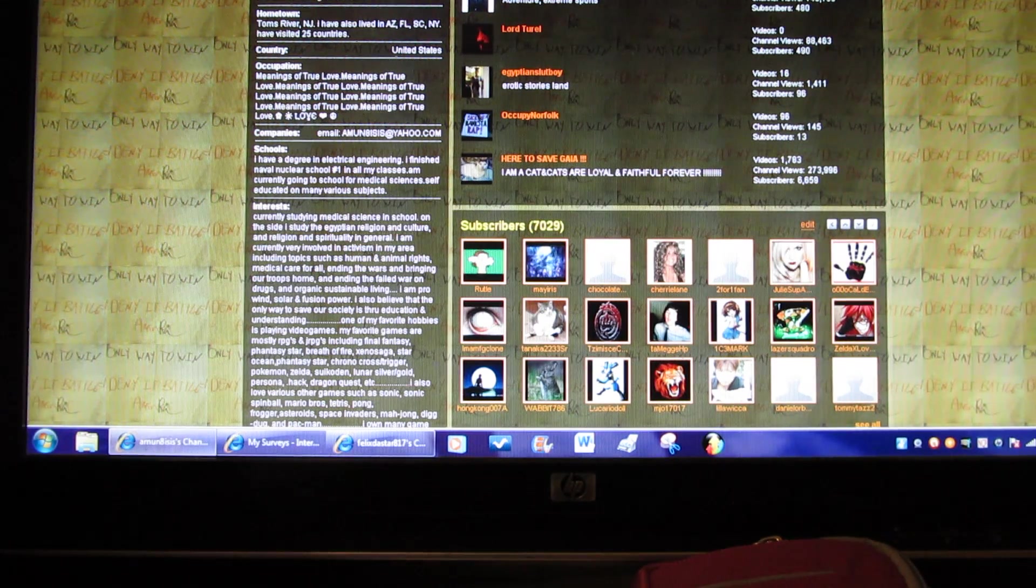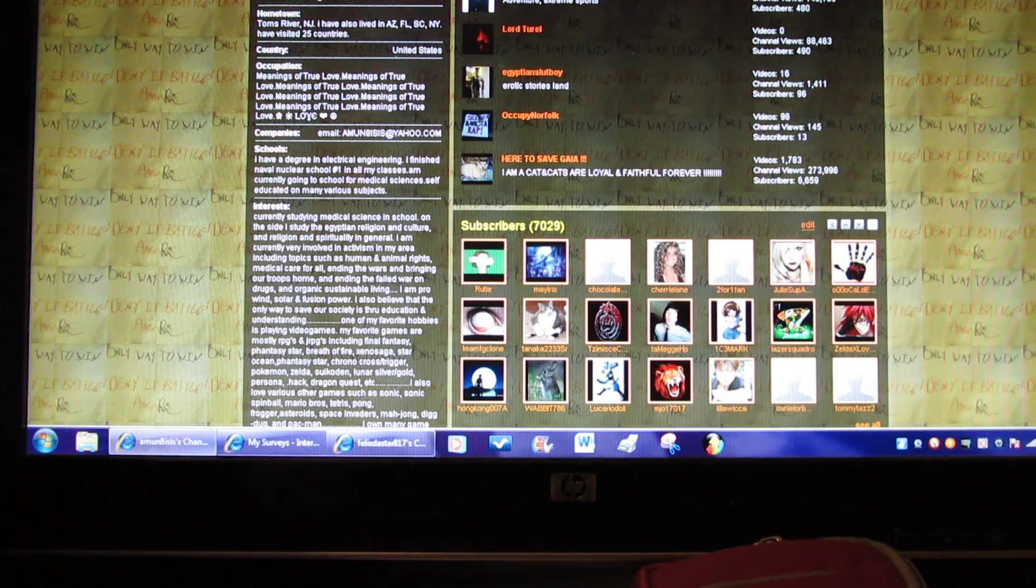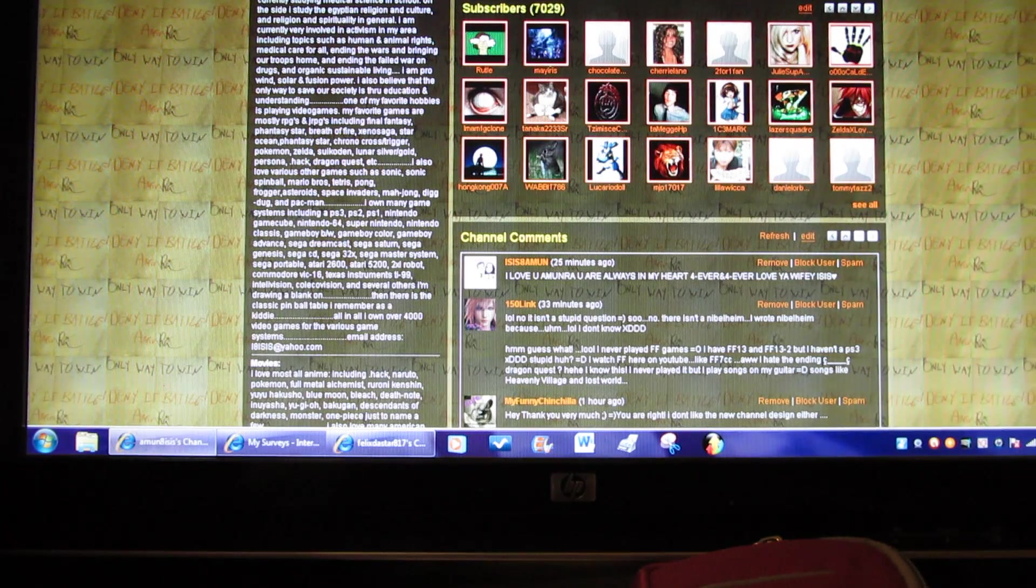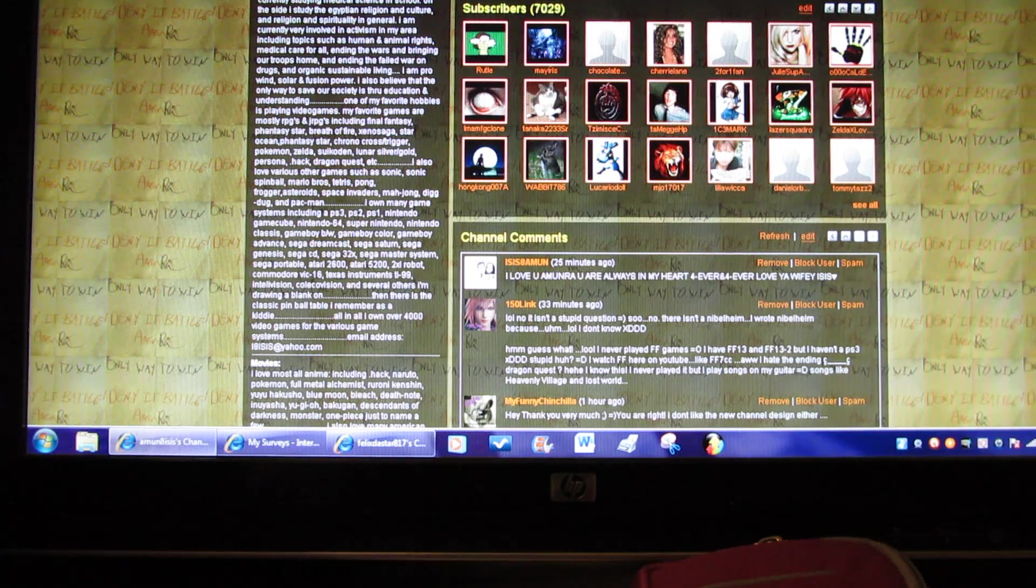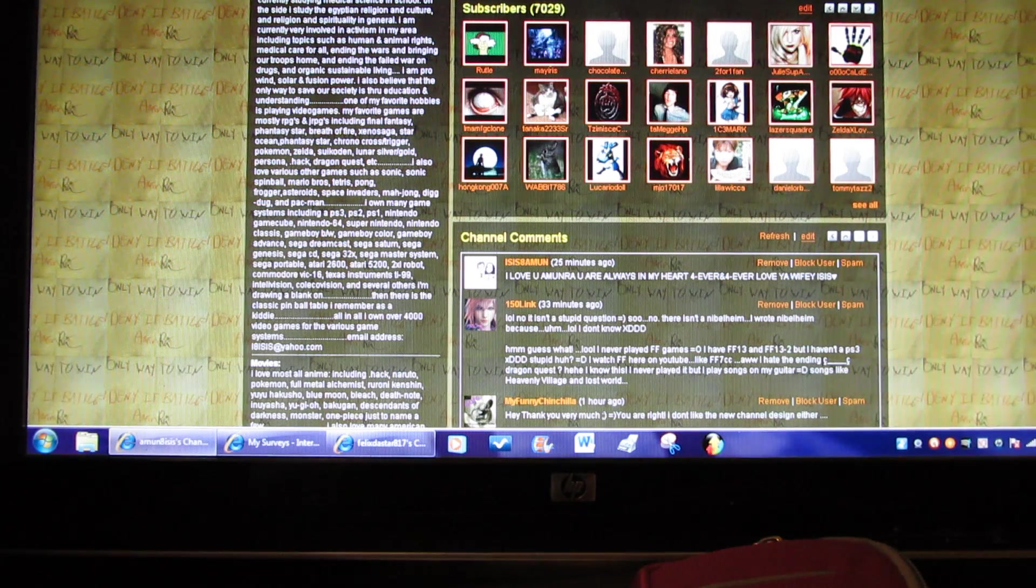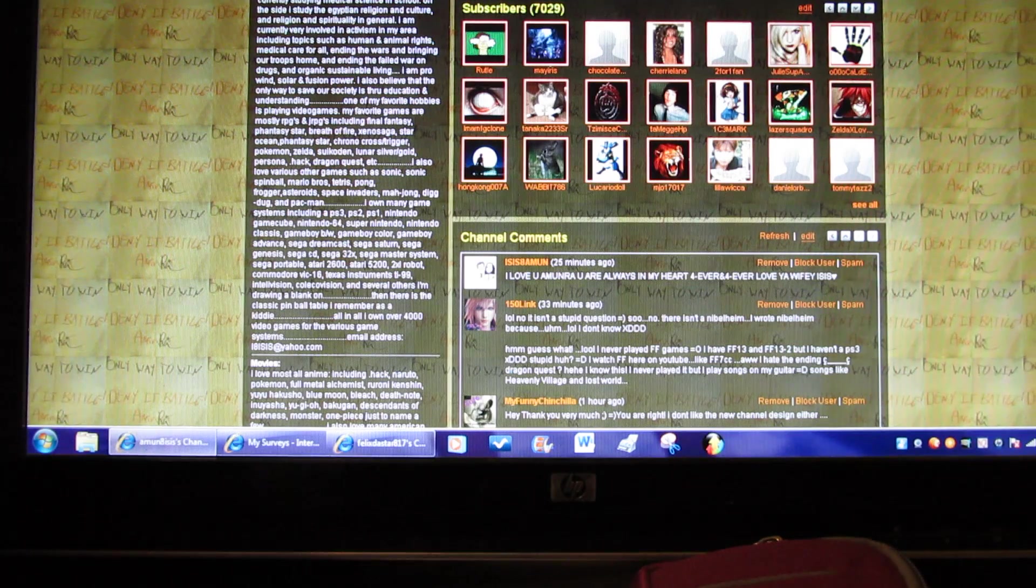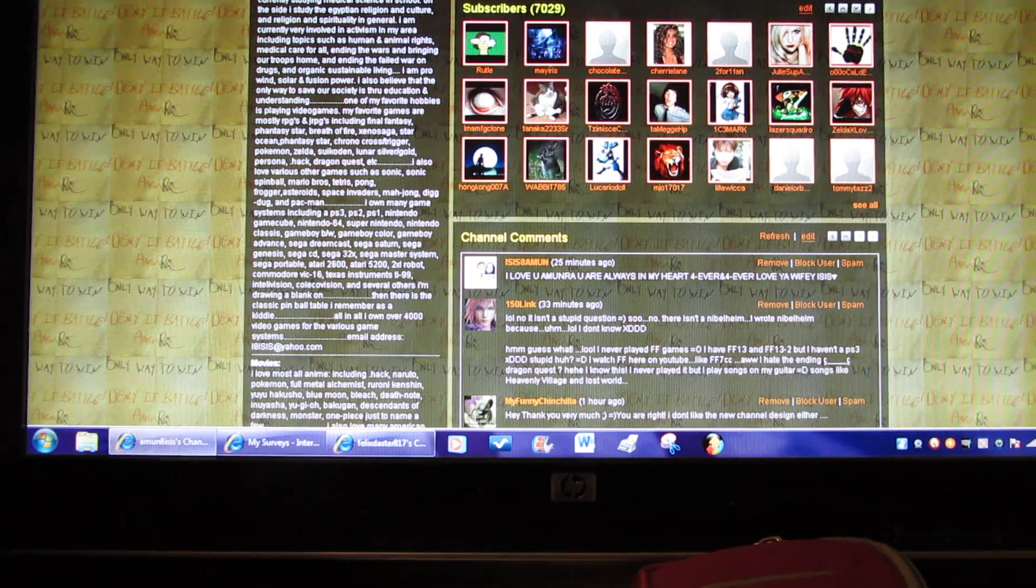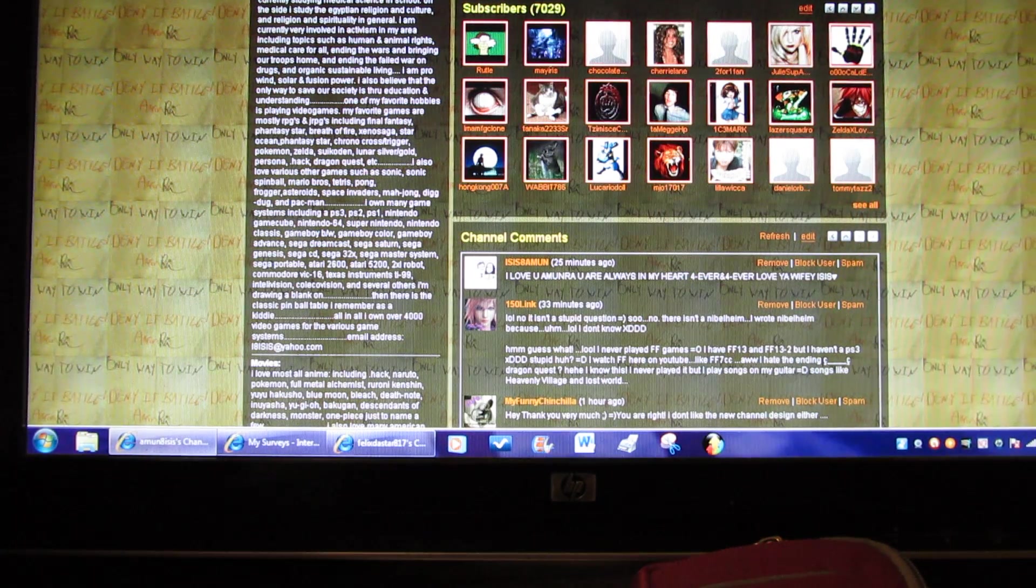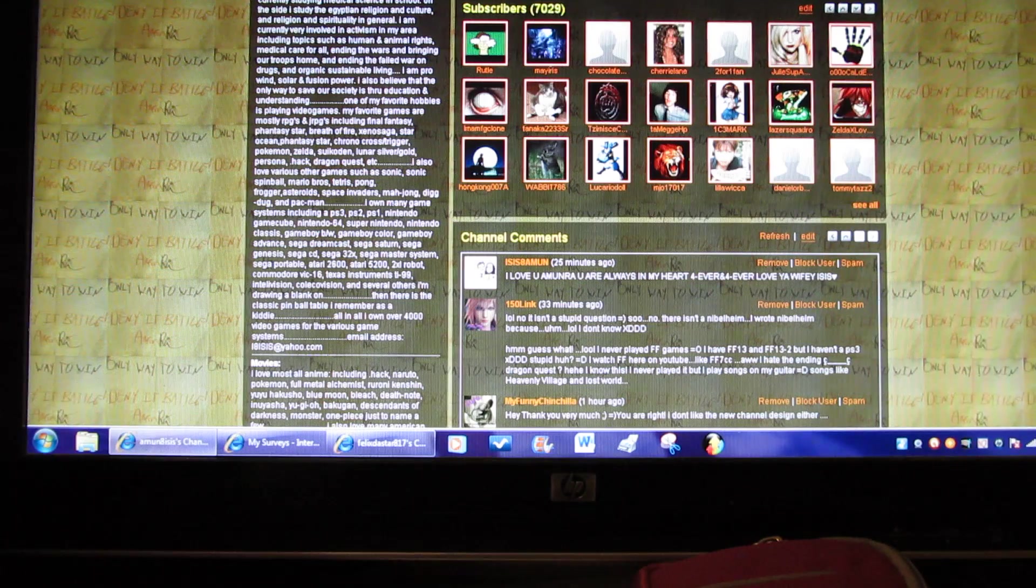Interest, currently studying medical science in school. On the side I study Egyptian religion and culture and religion and spirituality in general. I'm currently very involved in activism in many areas including topics such as human and animal rights, medical care for all, ending the wars and bringing our troops home, ending the failed war on drugs, and organic sustainable living. I am pro wind, solar, and fusion power. I also believe that the only way to save our society is through our education and understanding.